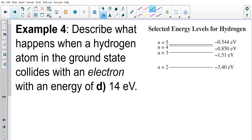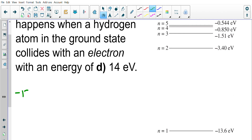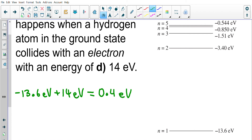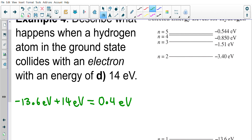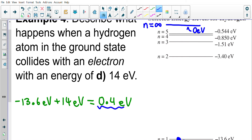Last case: 14 electron volts. Starting in the ground state: negative 13.6 plus 14 gives 0.4 eV. Since this is positive, we have more than enough energy to ionize the electron. The ionization level at n equals infinity has zero eV, and we exceed that, so the electron can go all the way up to ionization and beyond.